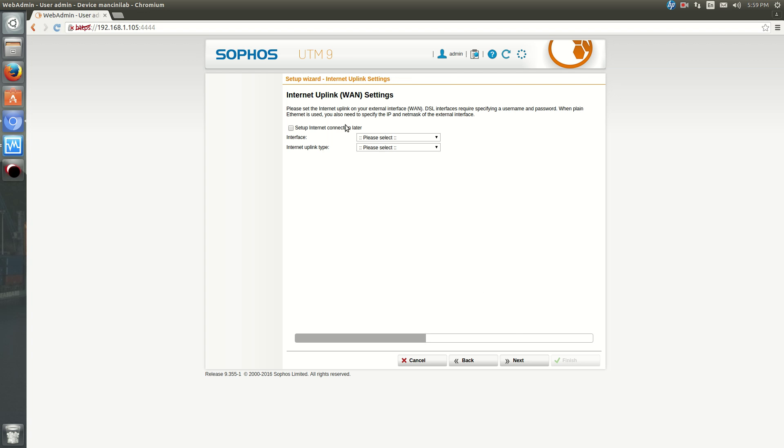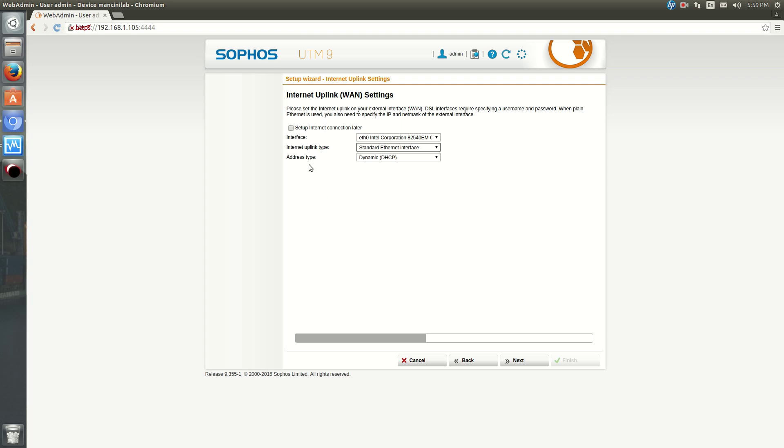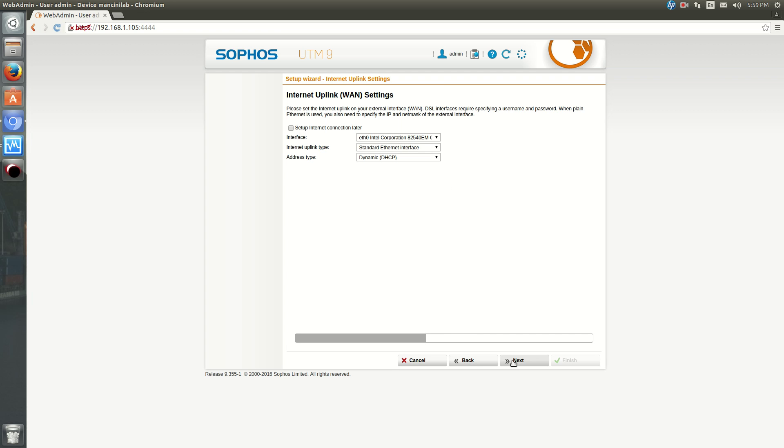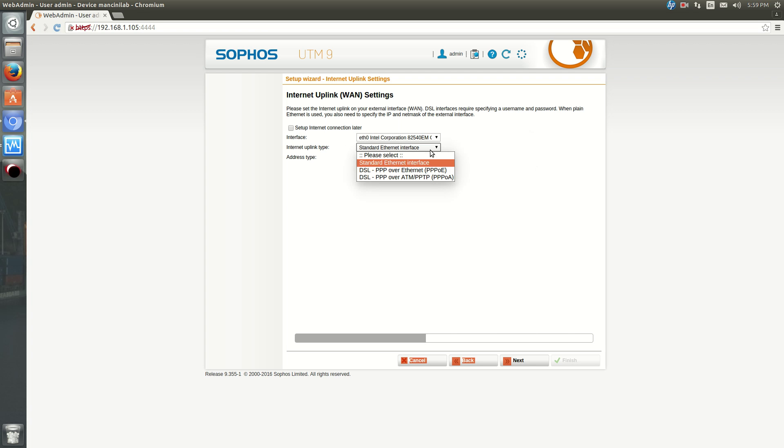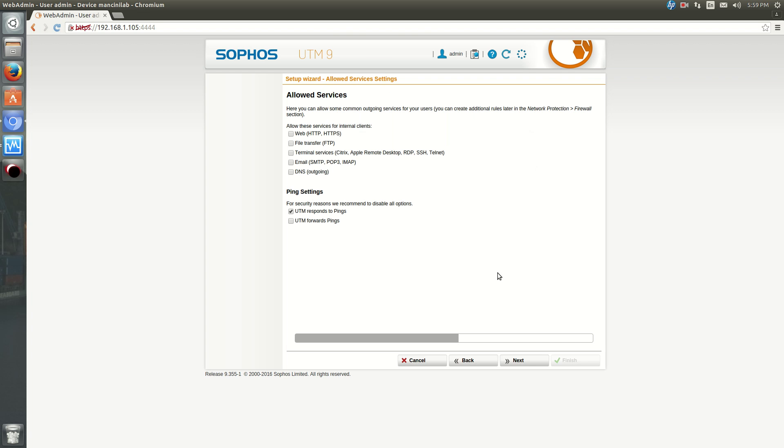And now it's going to ask you to choose your uplink. So ET0, Standard Ethernet Interface, and is it Dynamic or Static? Okay. And if you're using PPPoE, if you're using DSL, you got this as well. Hit Next.